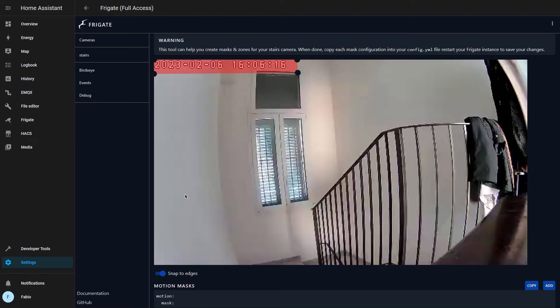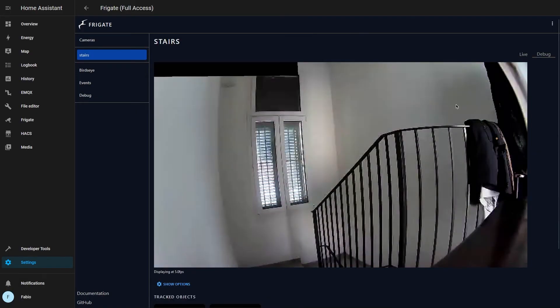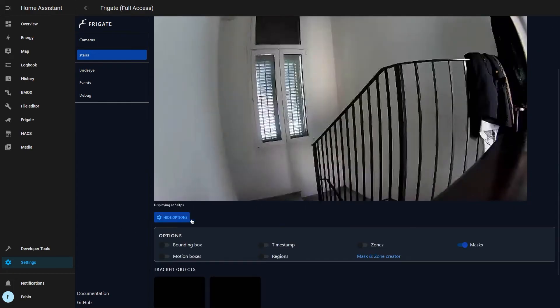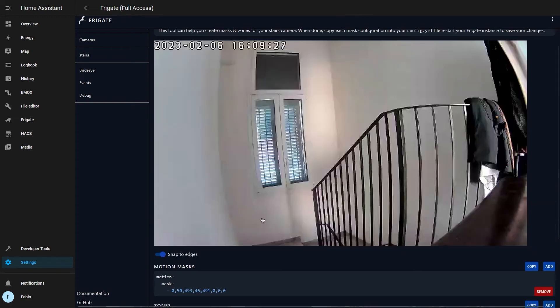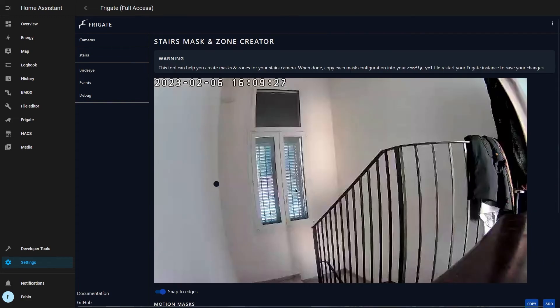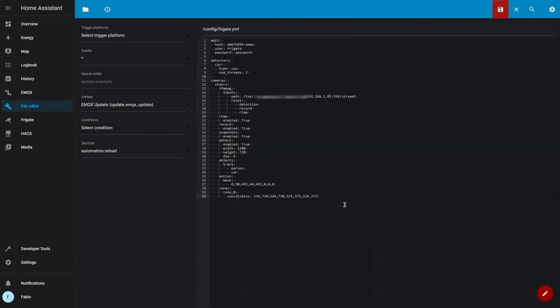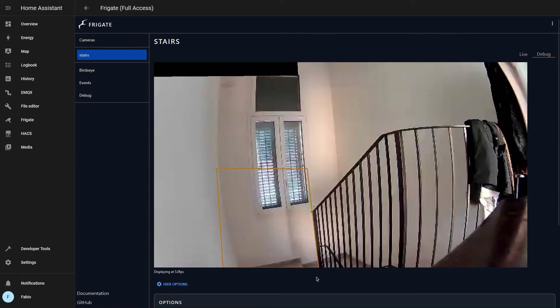Masks can be used also to improve performance. If you want to keep track of objects in a specific portion of your image, you can do it by creating a new zone. Copy and paste it inside your config file. In this zone, I want to detect only people, so I have to write objects and person. Save your file and restart Frigate. Now Frigate in this zone will detect only people.